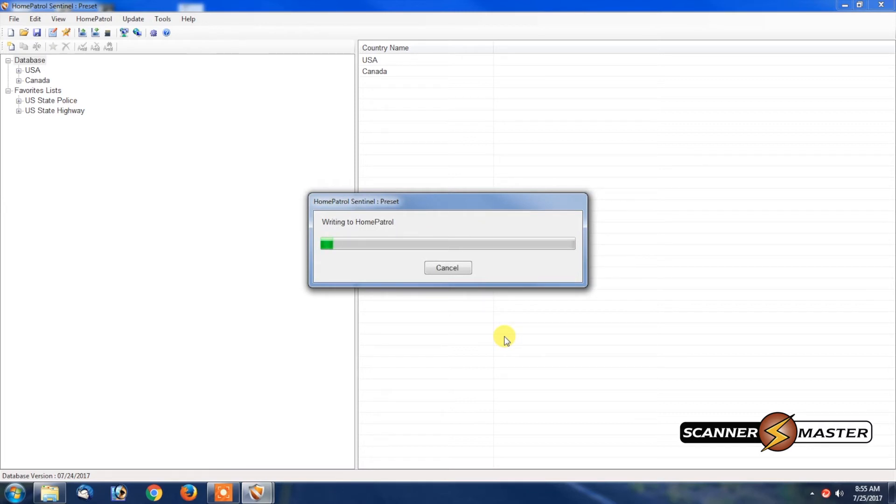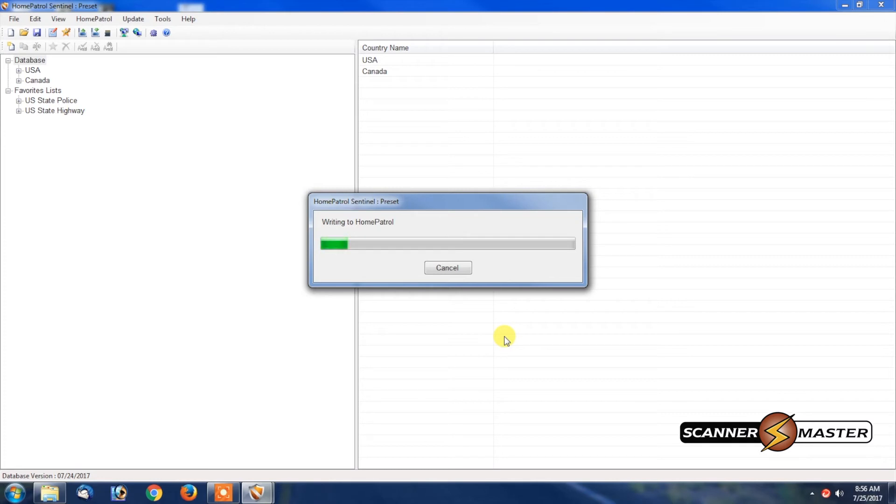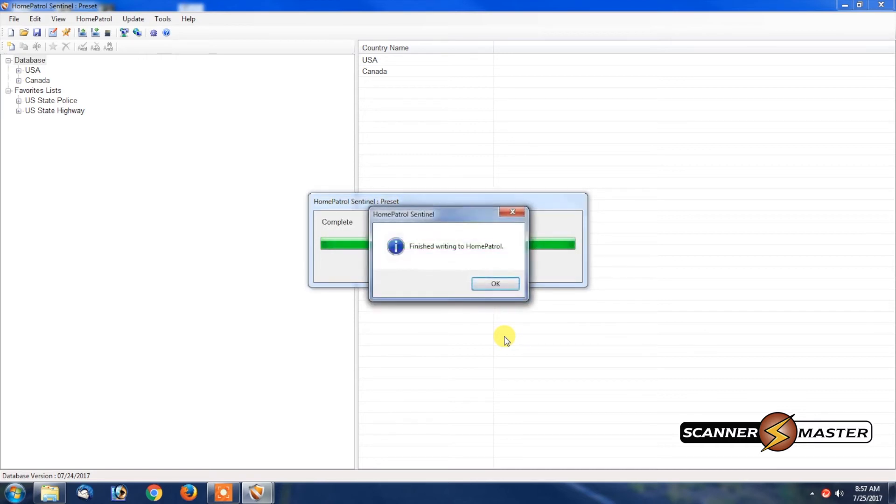So if you're going to program it by using a zip code, this will bring in the most up-to-date information from the last update. It'll take a few moments, and now your database is up to date on your unit and Home Patrol.